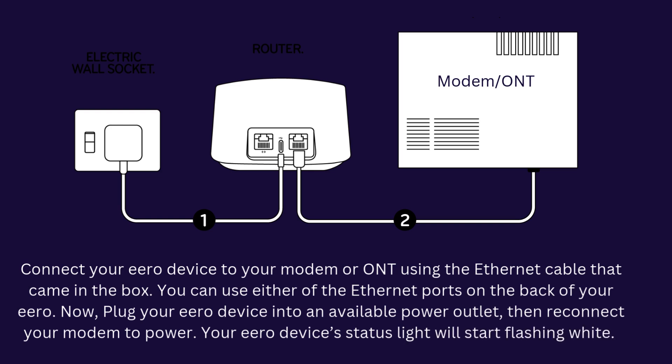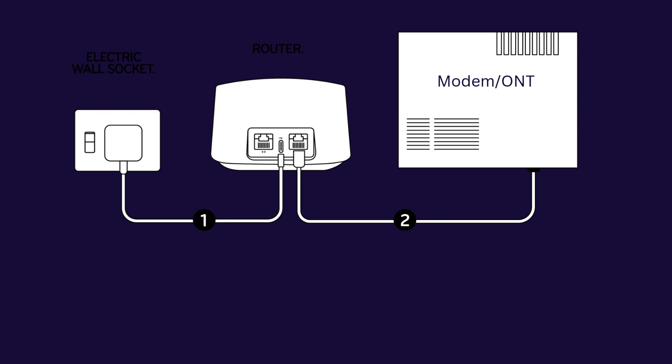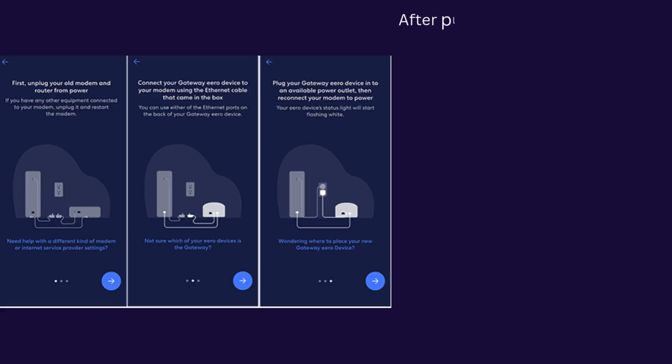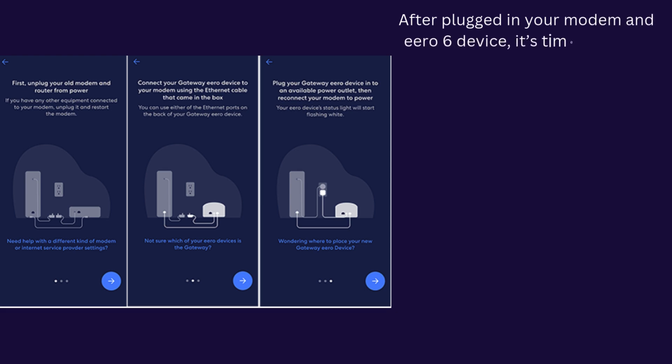Your Eero device's status light will start flashing white. After plugging in your modem and Eero 6 device, it's time to create your Eero network.